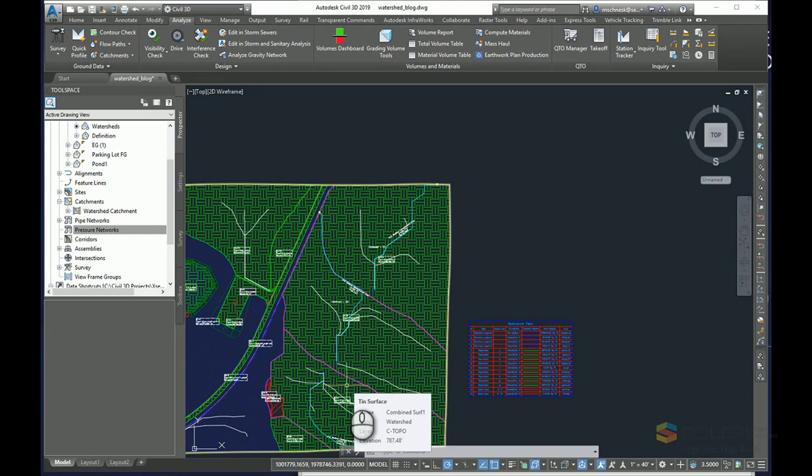So I hope it helped a little bit. You understand a little bit how watersheds work. You can understand how we can use the watershed data to create accurate existing catchment areas for analysis in storm and sanitary analysis.